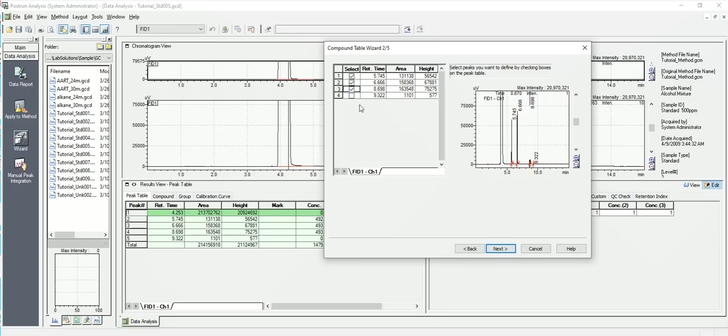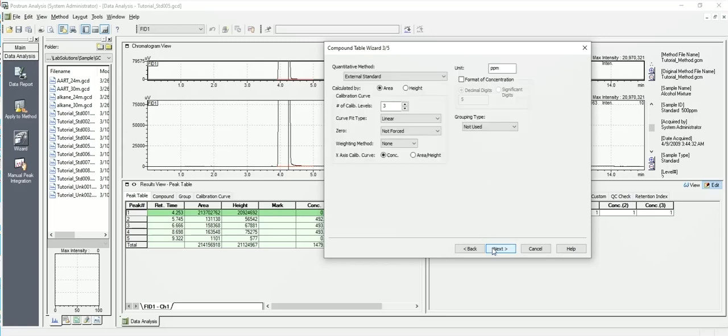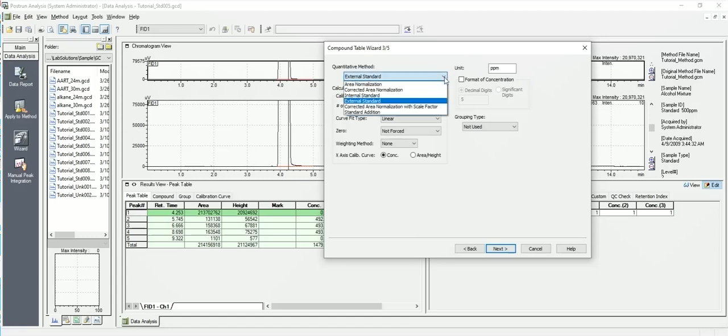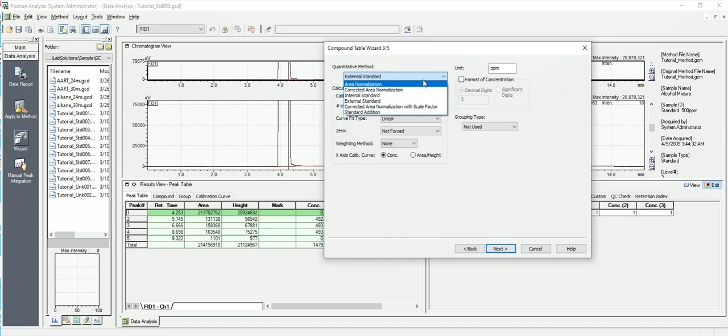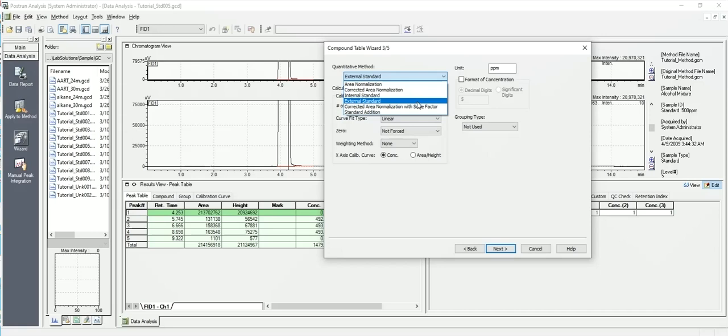And I say next. What method of quantitation will we be utilizing? In this case here we'll say external standard, but you could also do internal standard or any of the other methods. Area normalization, where everything adds up to 100 based on area, but the big one is external standard or internal standard. Okay, so let's go with external standard first.